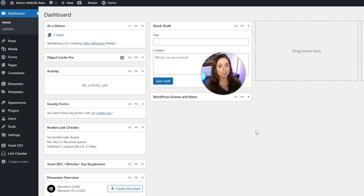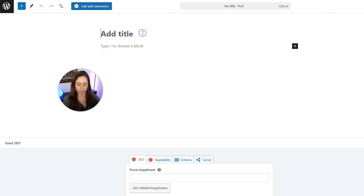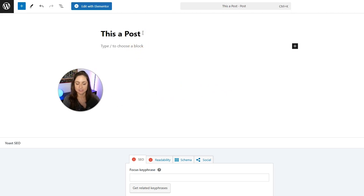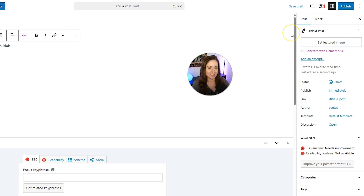Now let me show you how to make a post. Sign into WordPress, then go to Posts, hover over that, and click Add New Post. Give your post a title and then put in some content. Over here in the right sidebar, make sure Post is selected.